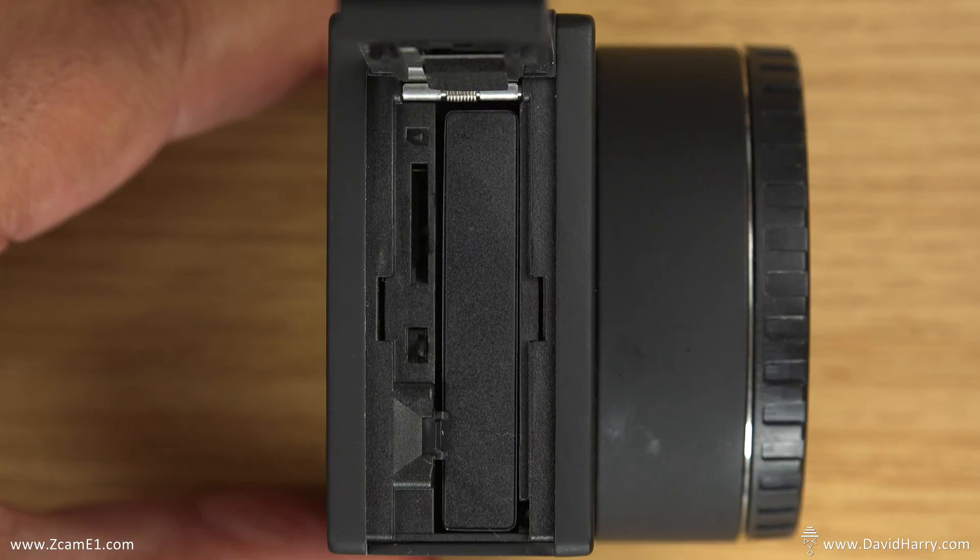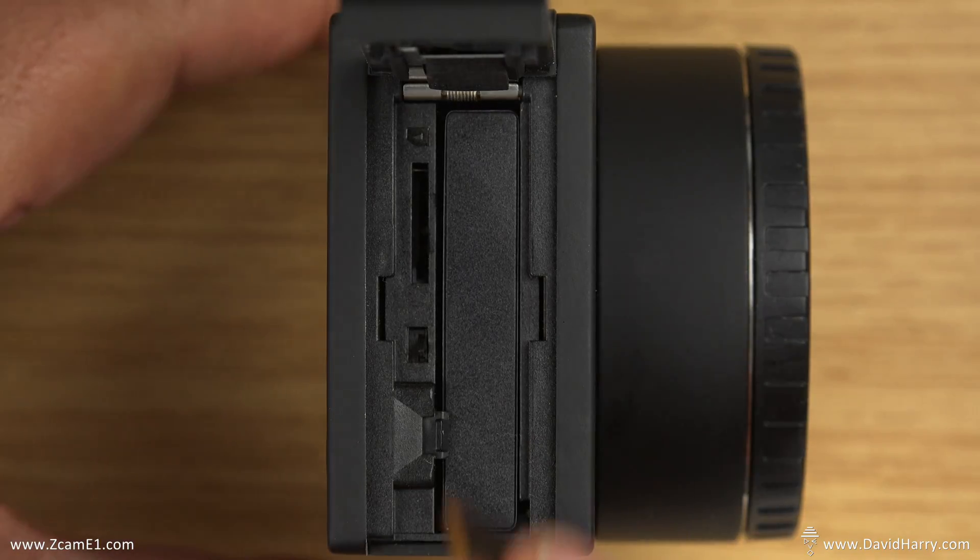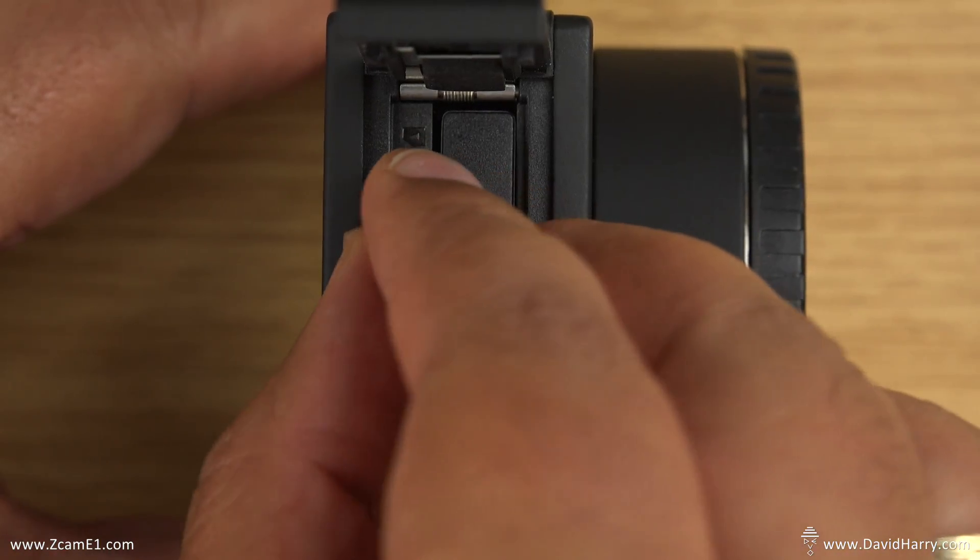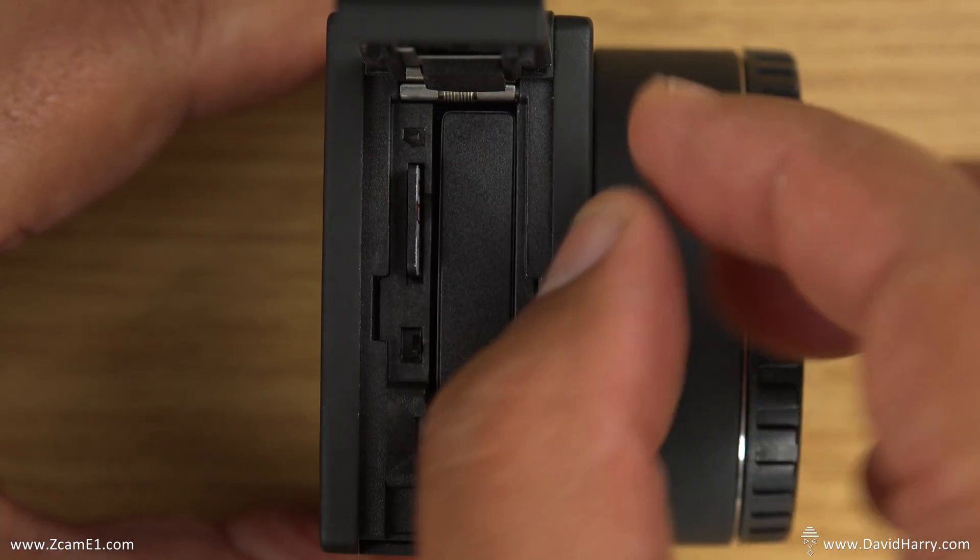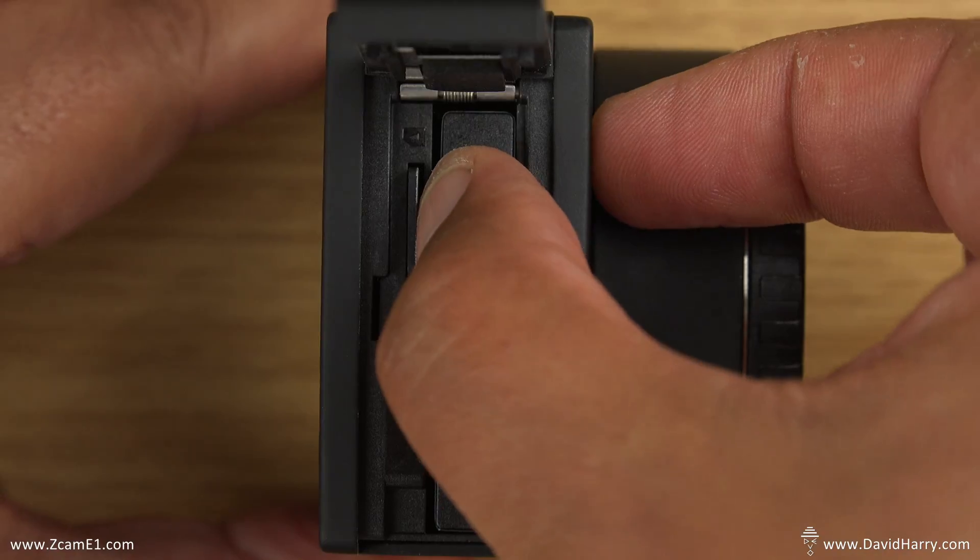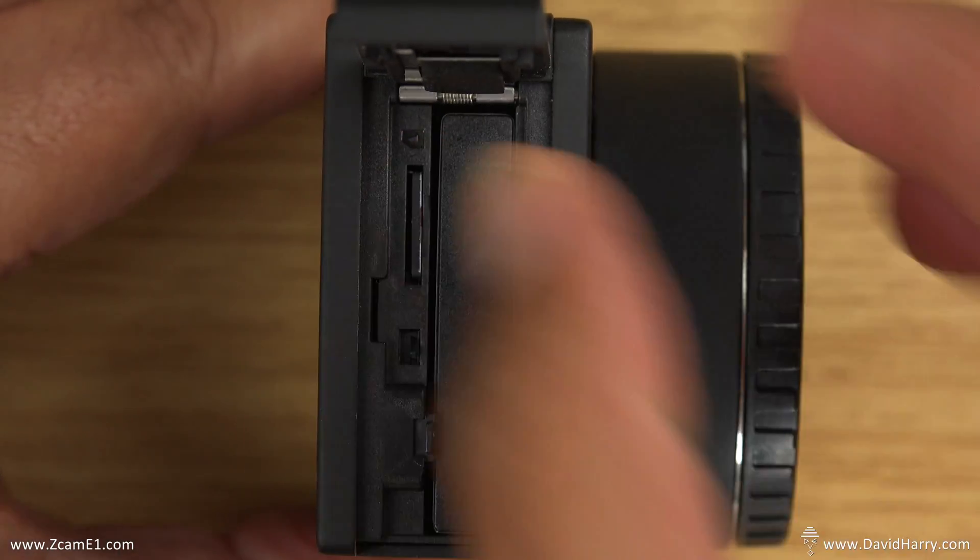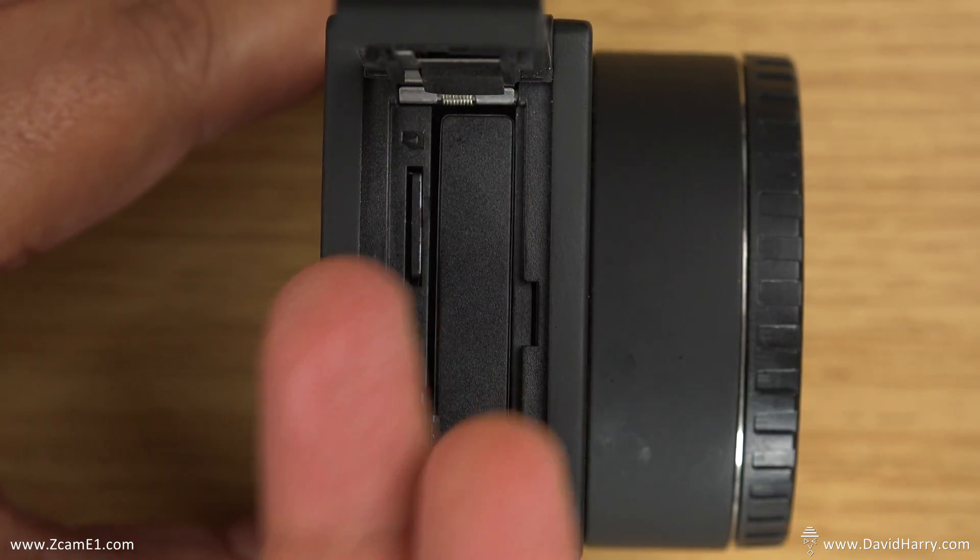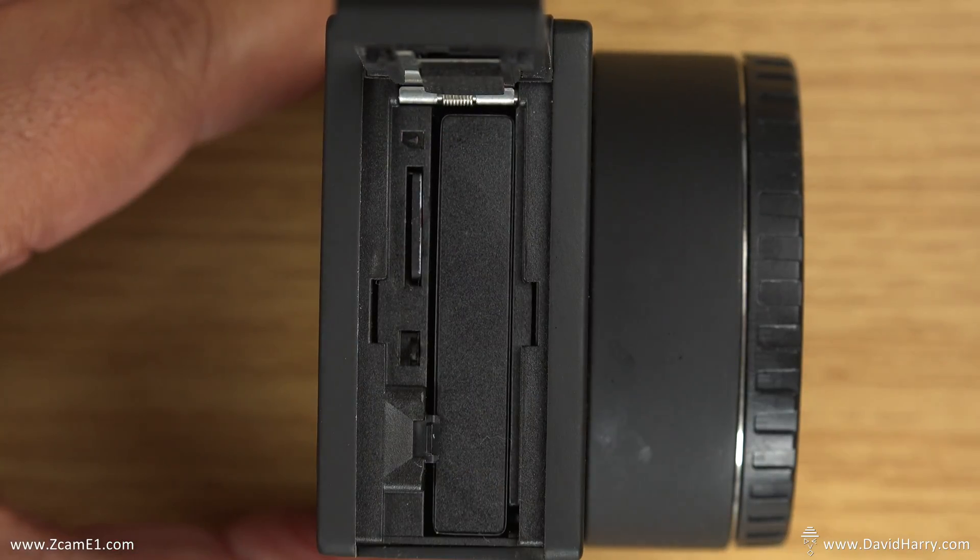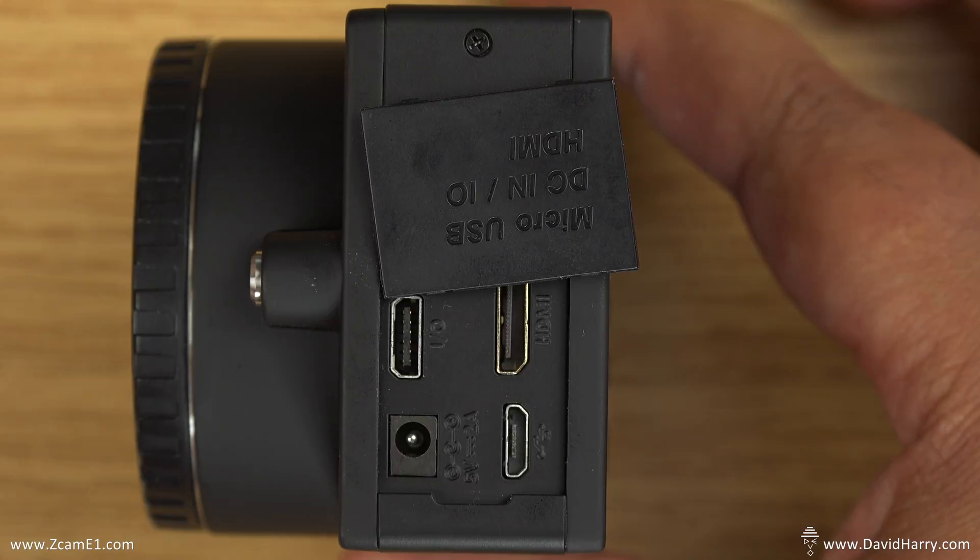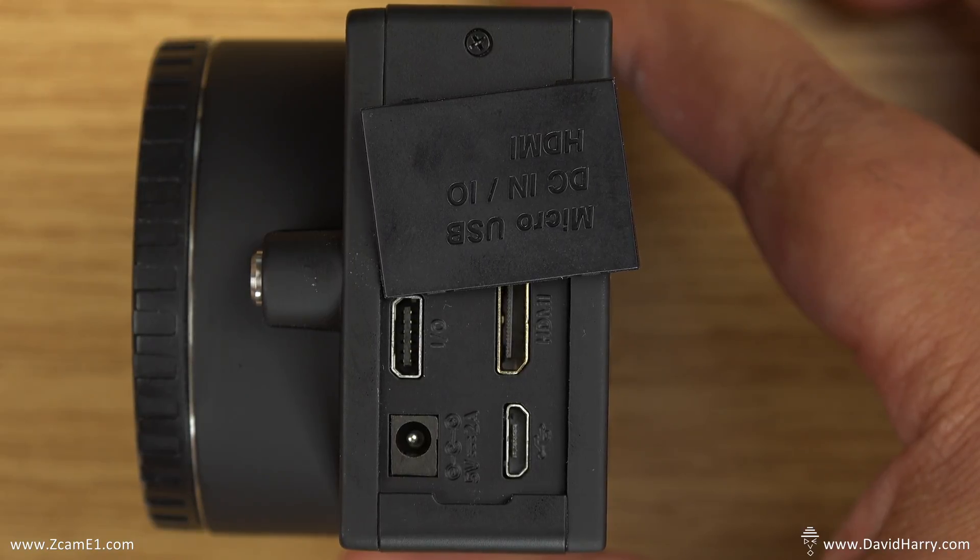So the first thing we need to do is to insert the SD card that we wrote the firmware onto into the E1. So there we go, that's inserted. So now the next thing to do is to plug the power supply for the E1 into it.